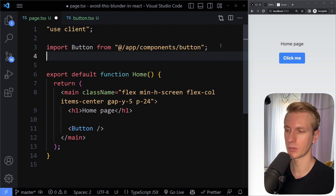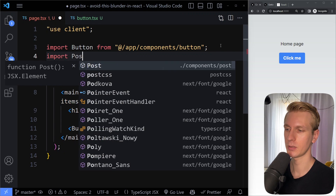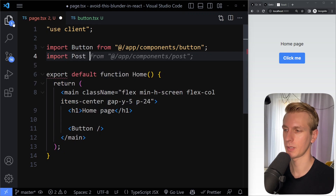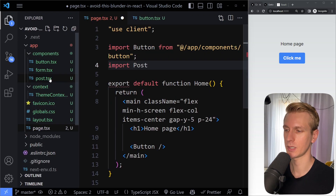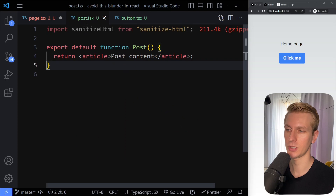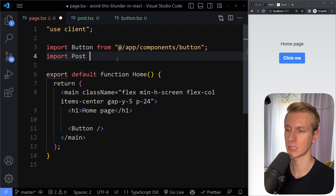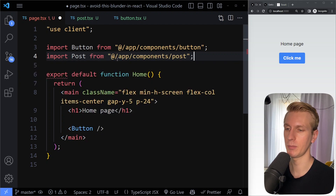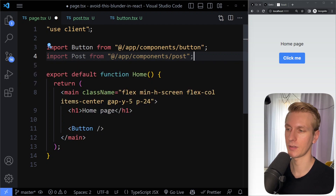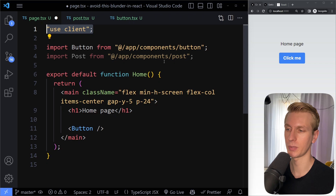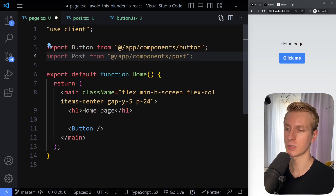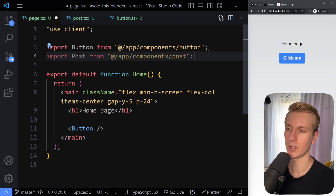And that means if you import something else, let's say a post component — let's say we also have some post component here which is just a server component, doesn't need any client-side interactivity, which is perfectly fine staying a server component — but because we're now importing that here in this page which is a client component, this post will now also become a client component. And that's not what we want.